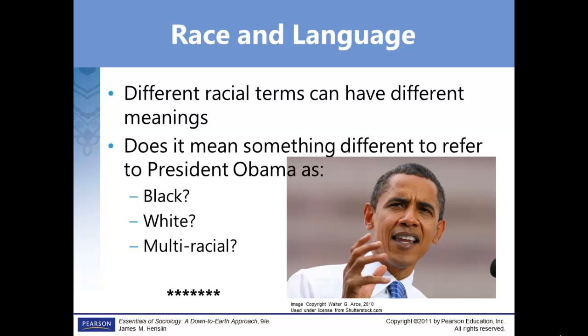That will end the first part of this week's lecture. Come back and listen to the second part when you have an opportunity, and we'll talk about norms and values.